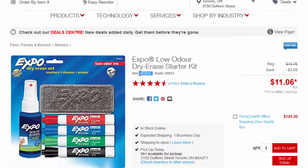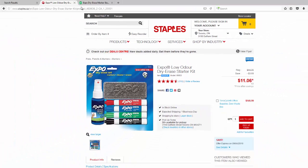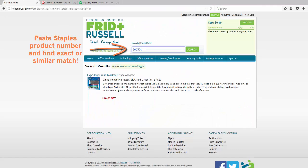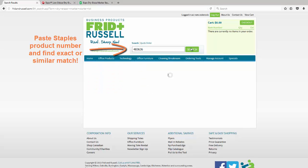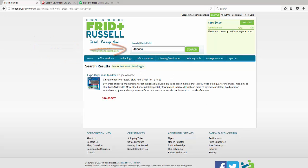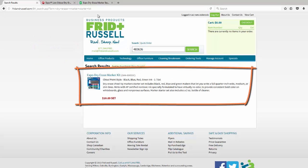You can search by our competitor website in this scenario Staples, click their item number, copy it, and paste it into our search bar.